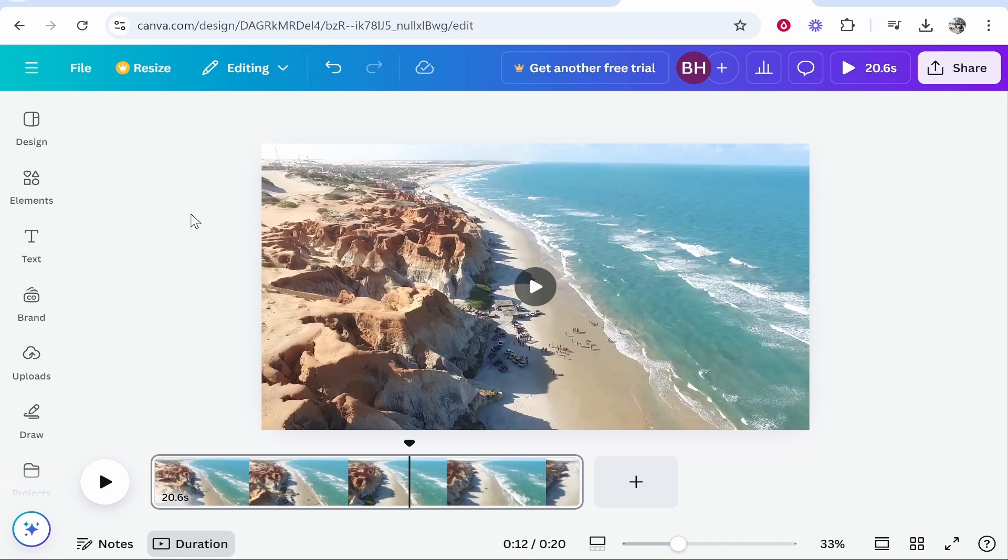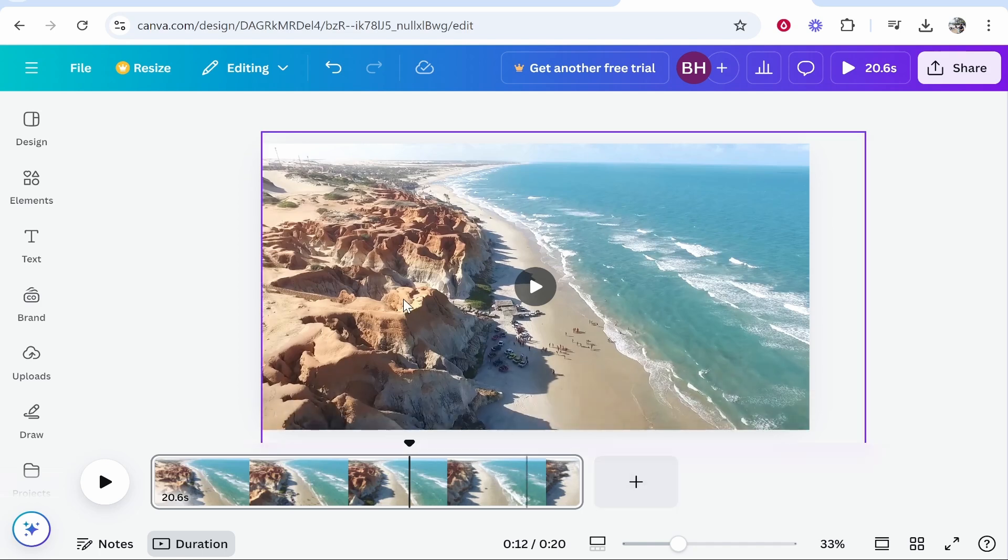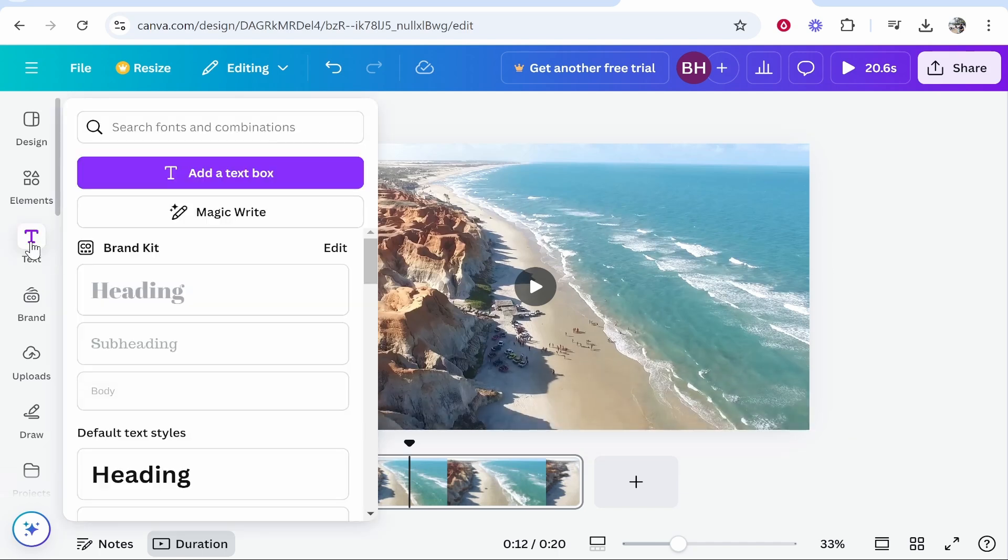The first thing you need to do is add your video to Canva. Maybe you're working on a big video project or you just want to add a simple watermark to a singular video, but once your video is in the project you can decide: do you want a text watermark or a logo?